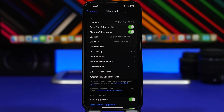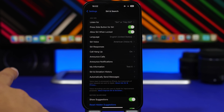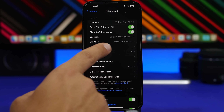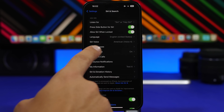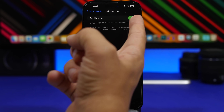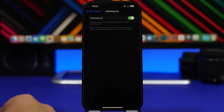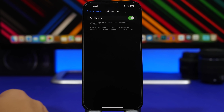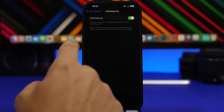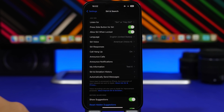With iOS 17 you can also use Siri to hang up a call. If you're on a call and your iPhone is laying on a table and you don't want to reach for it, you can enable that by going to Settings, Siri & Search, and then 'Call Hang Up.' Enable that and then all you have to say is 'Hey Siri, hang up the call' and you're good to go.